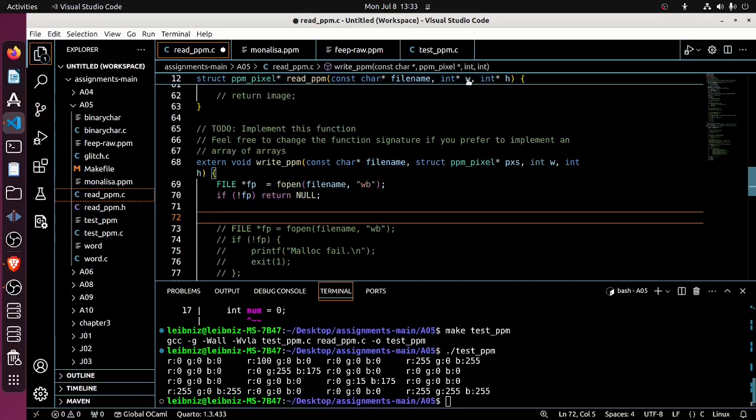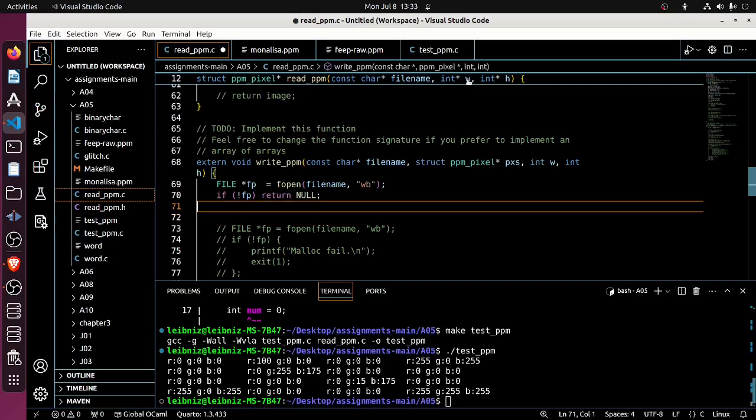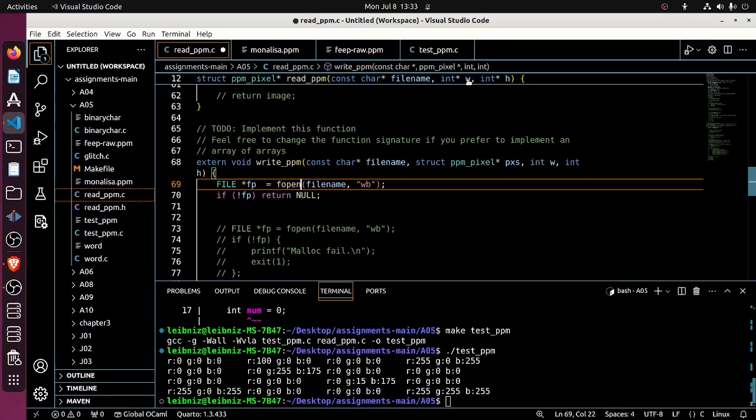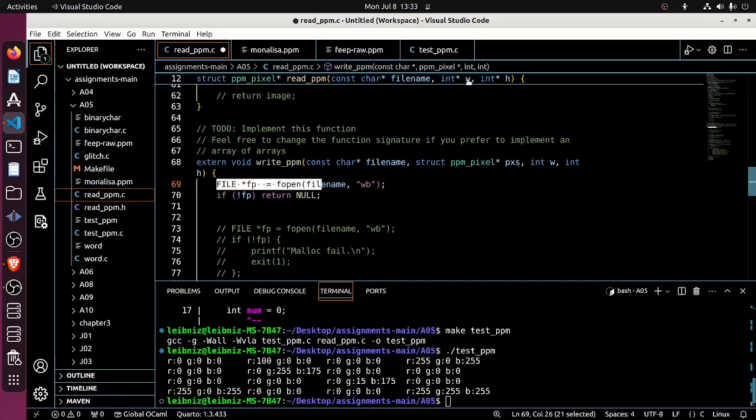Oops, yeah, sorry I'm forgetting. This should be where I read in. So oops, this should be just getting the matrix.